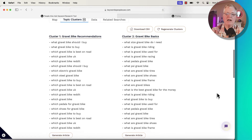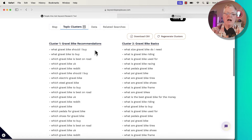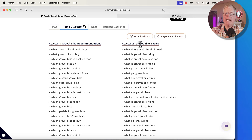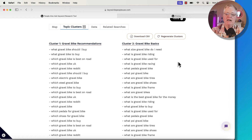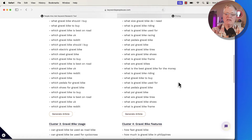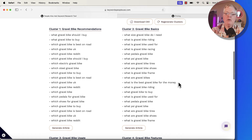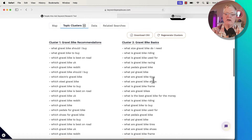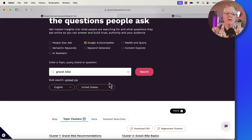A lot of times when I look at this, I also see these top level clusters give me some ideas for navigation on a new website. So this would be a great tag for you to use for a variety of posts in gravel biking — gravel bike basics, for example. Here are a bunch of ideas that you could use. And maybe you might take one of these terms and pull it back over into a People Also Ask search to delve deeper into that topic.